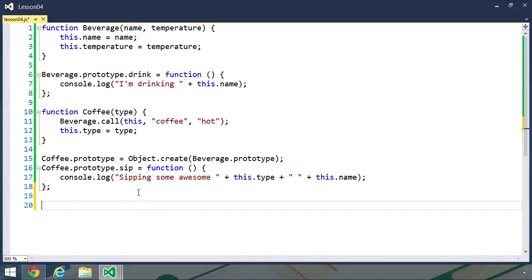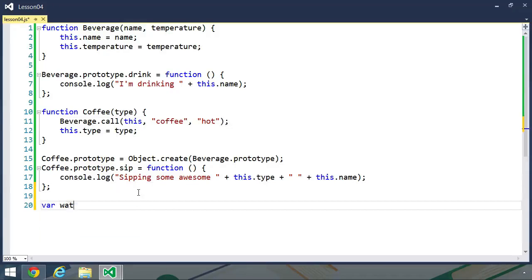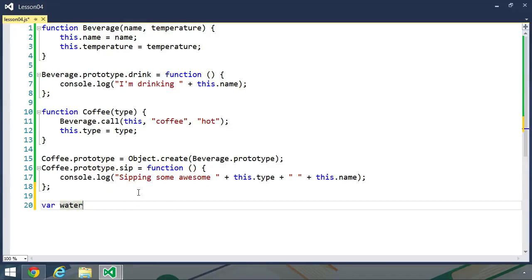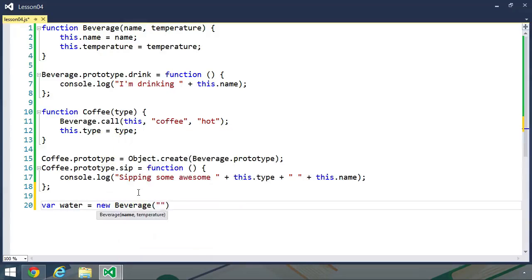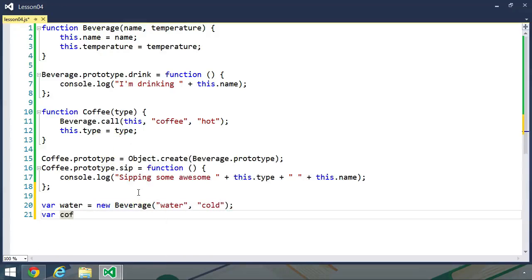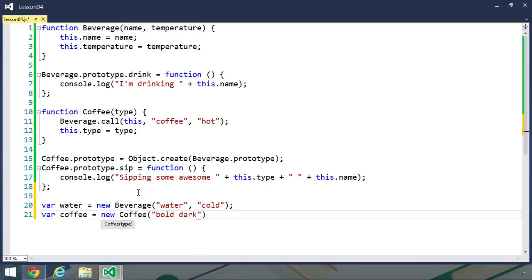so let's create some objects. Let's first of all create a water object. We'll new up beverage, and we'll pass water for the name, and then cold for the temperature. Then we'll create a coffee object, which we'll just call coffee. We'll new up coffee, and I personally like bold and dark roast, so let's just do bold dark roast. And then let's save the file,